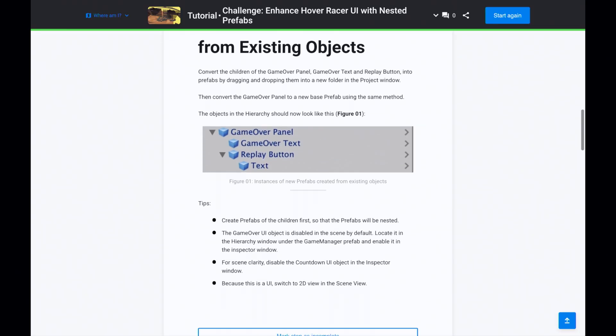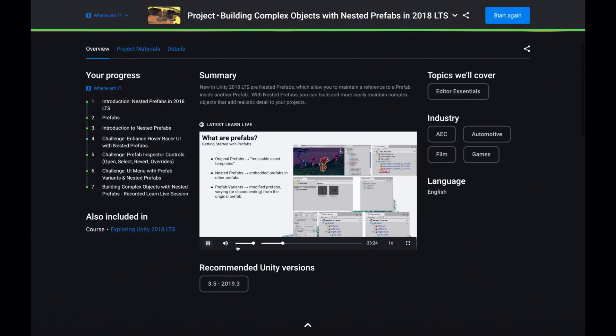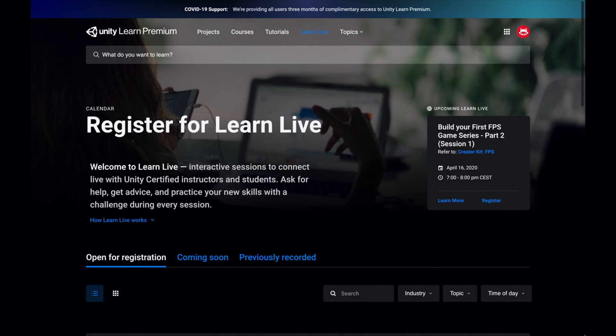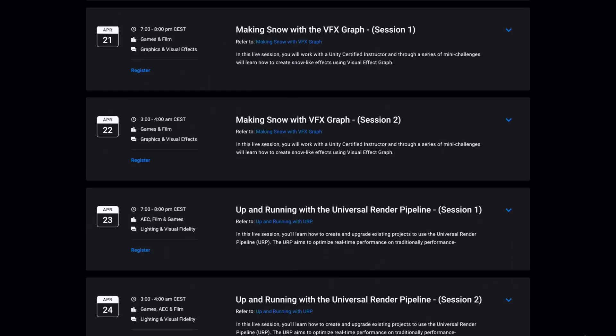What I really liked about taking this course is that next to the step-by-step tutorials it also has a video recording of one of the live sessions they had with a Unity certified instructor. These sessions are interactive learning sessions where you work with an instructor on a specific topic and you can ask questions and get feedback. For this month they have a lot of interesting topics, so give Unity Learn Premium a try — the link is in the description.